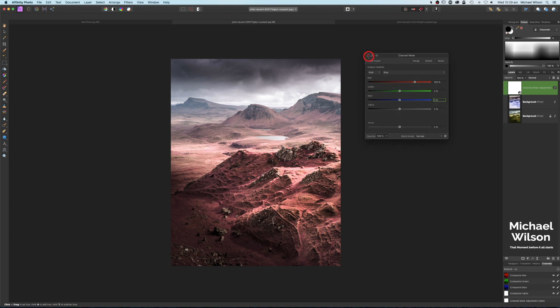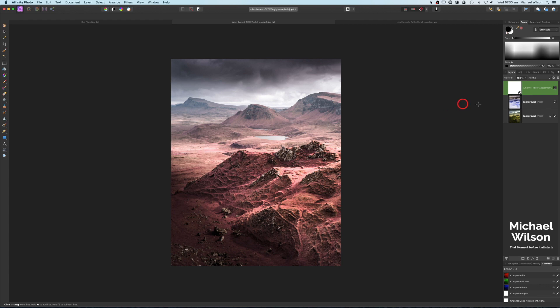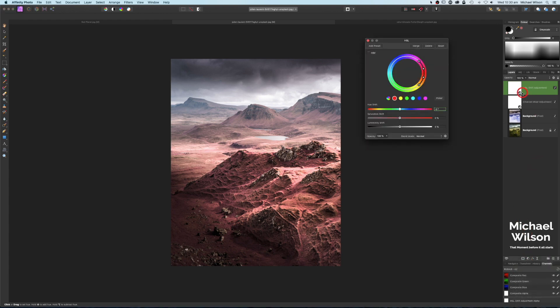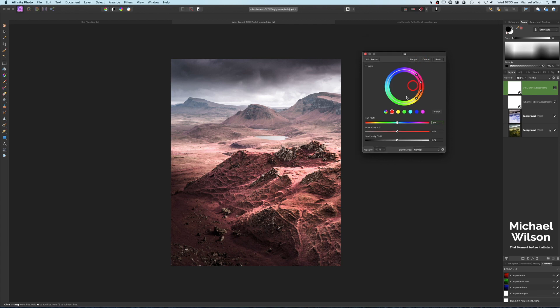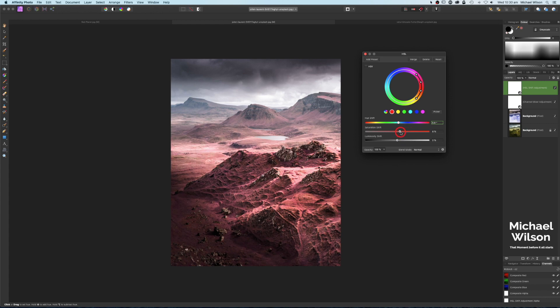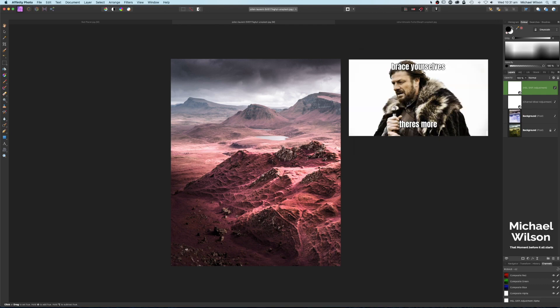We'll click off our Channel Mixer here. The next thing we'll do is add an HSL adjustment as well. This is going to be a very subtle adjustment. I'm going to target our reds, so click on the reds here and we're just going to bring that up a tiny little bit. Then we can play with our saturation. You can bring your saturation up as much as you want. I'm just going to bring it up a tiny little bit, about there. Very subtle.